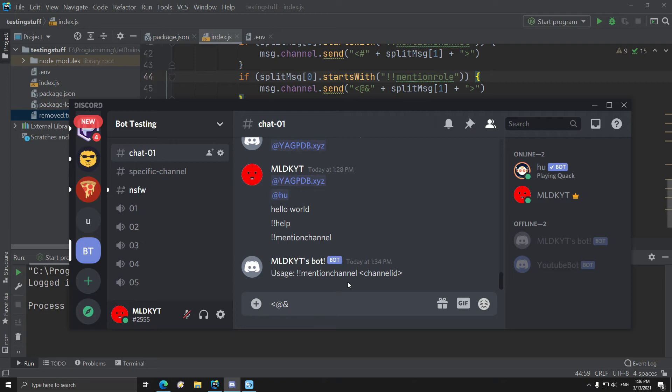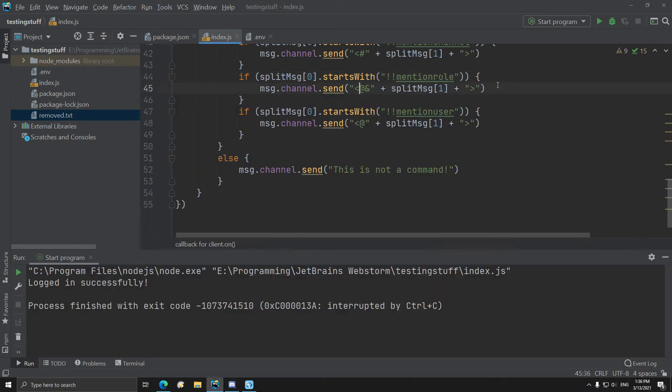And then we paste the role ID, the role ID, we end it with the right mark, and it just mentions that again.